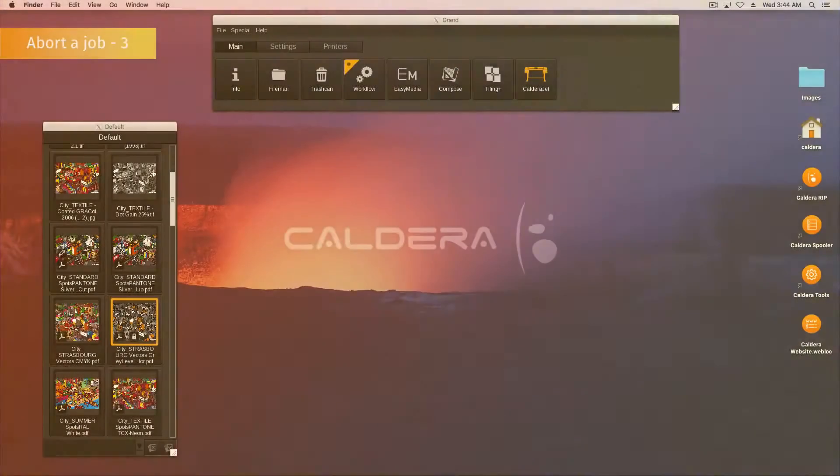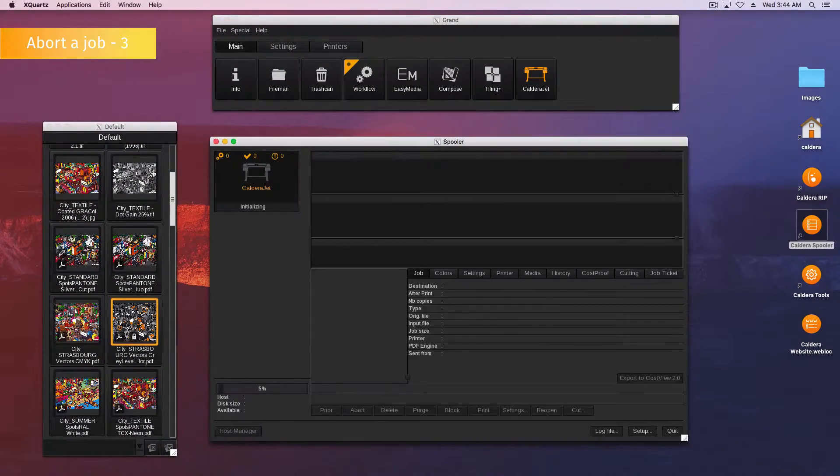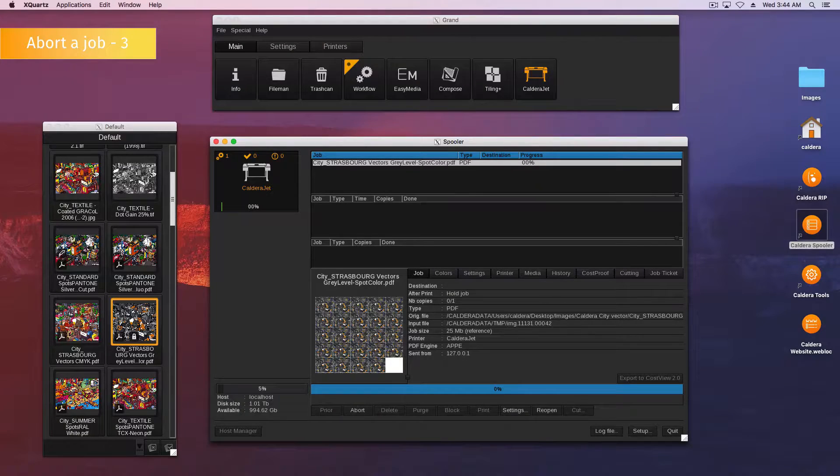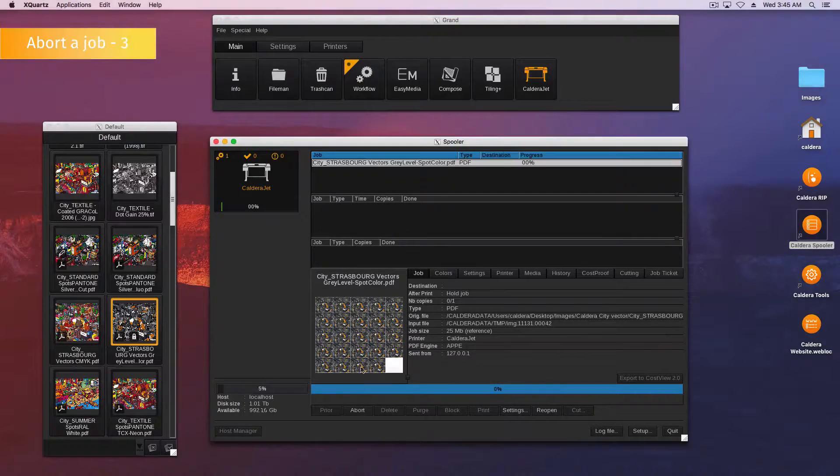Here is the last method to abort a job in the spooler. Open the spooler. Select your running job in the active queue. And click the abort button.